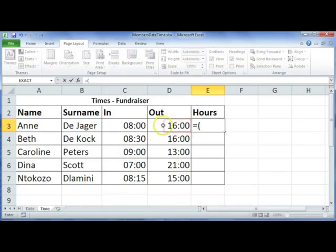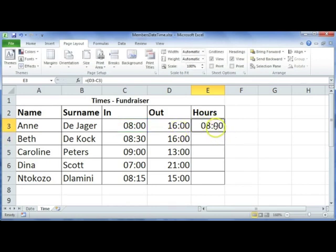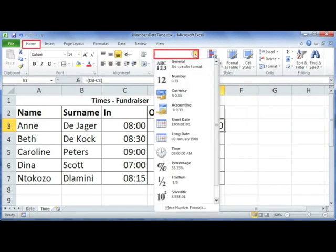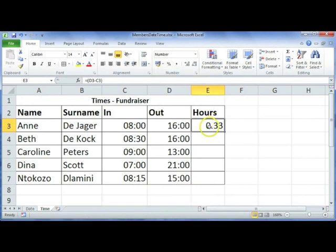Type in equals, put in a bracket, take the time they left — your end time — minus your start time. When you press Enter, you'll see a colon appear, meaning the computer has formatted the cell as time. That's not what we want — we want the number of hours, so you need to change the cell format to Number.